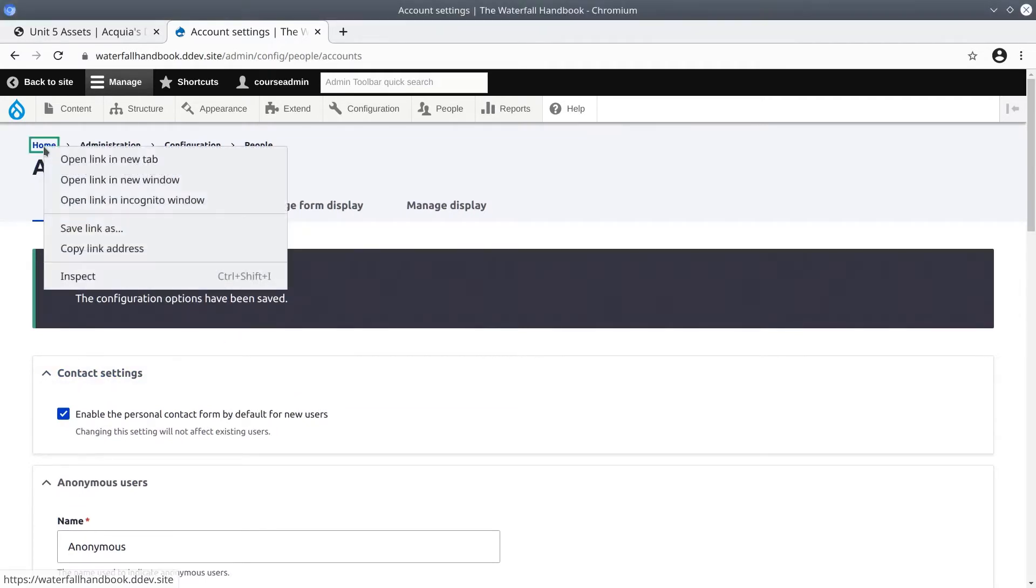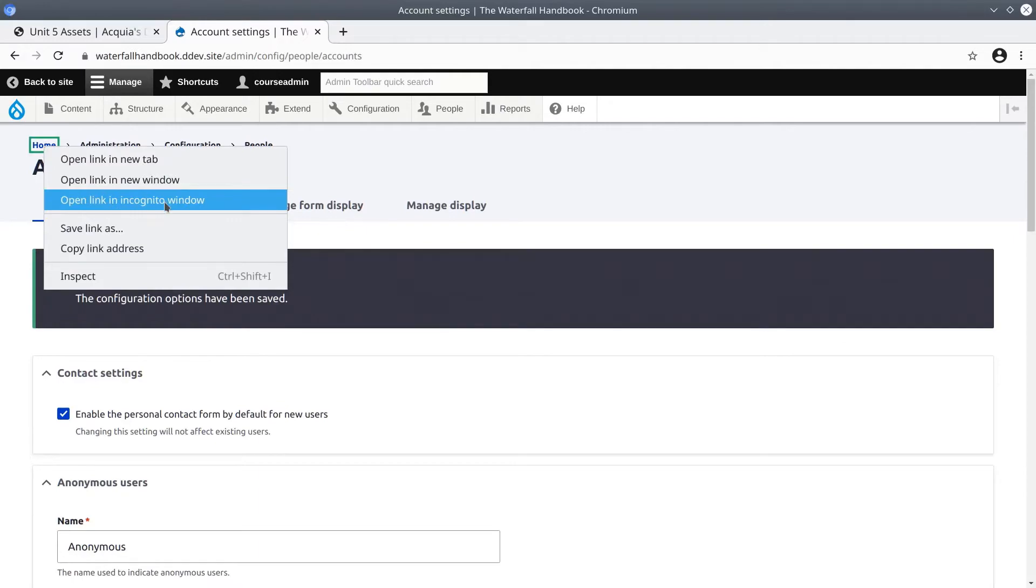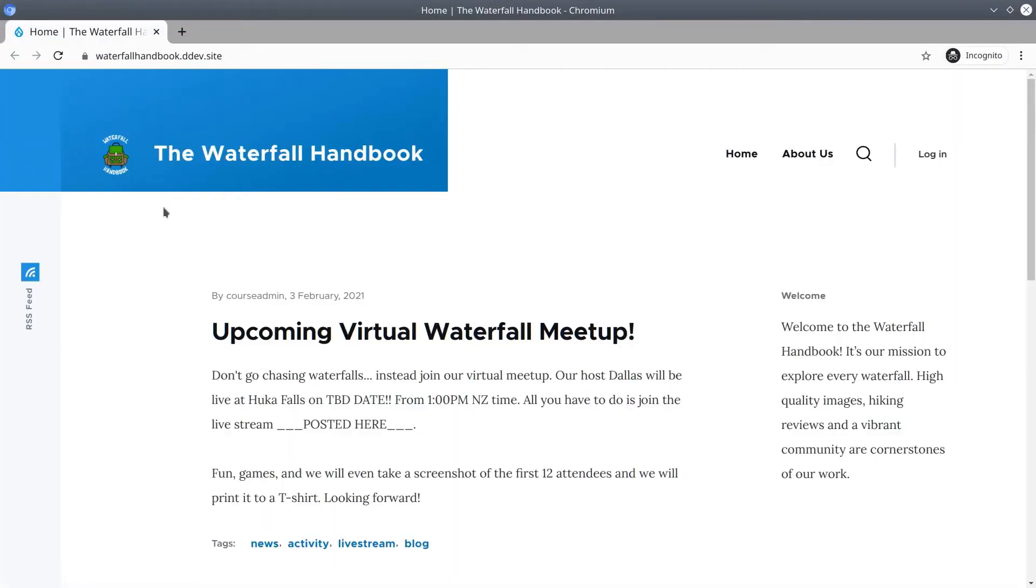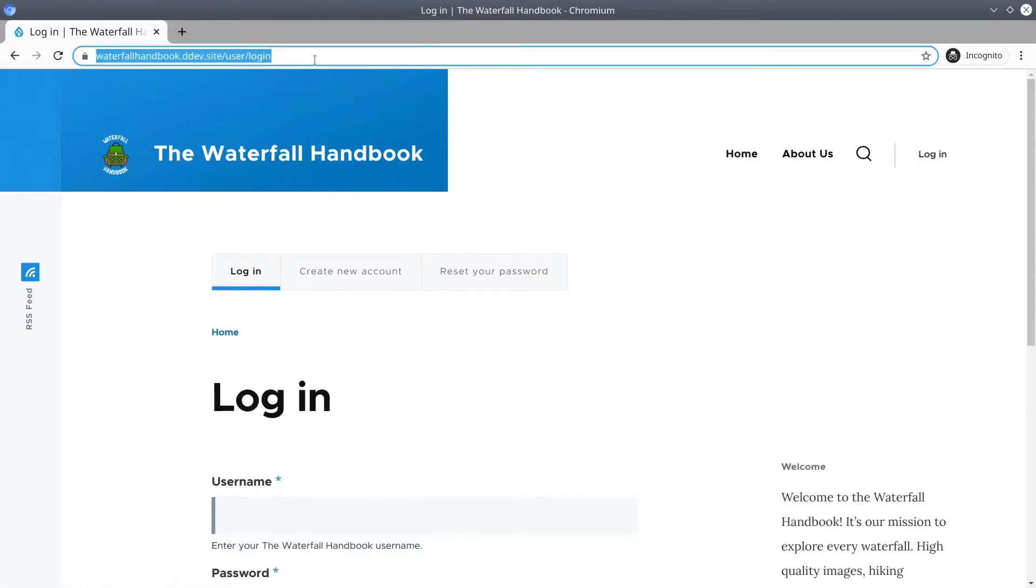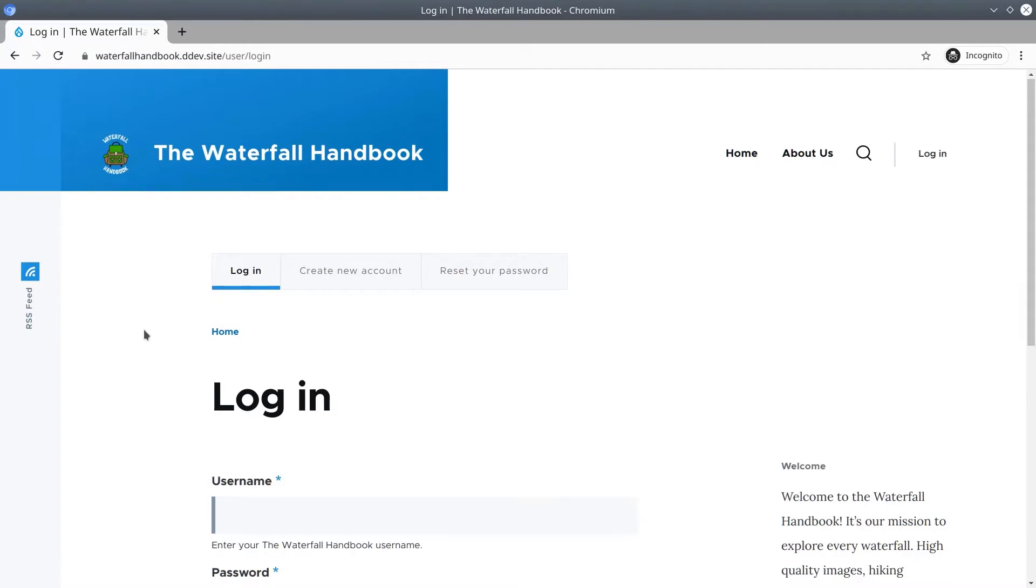In a new incognito or private window, open up the home page and in the menu you will see a Login link. Click Login. If you do not see the login link just go to /user/login and you'll be presented with this page.